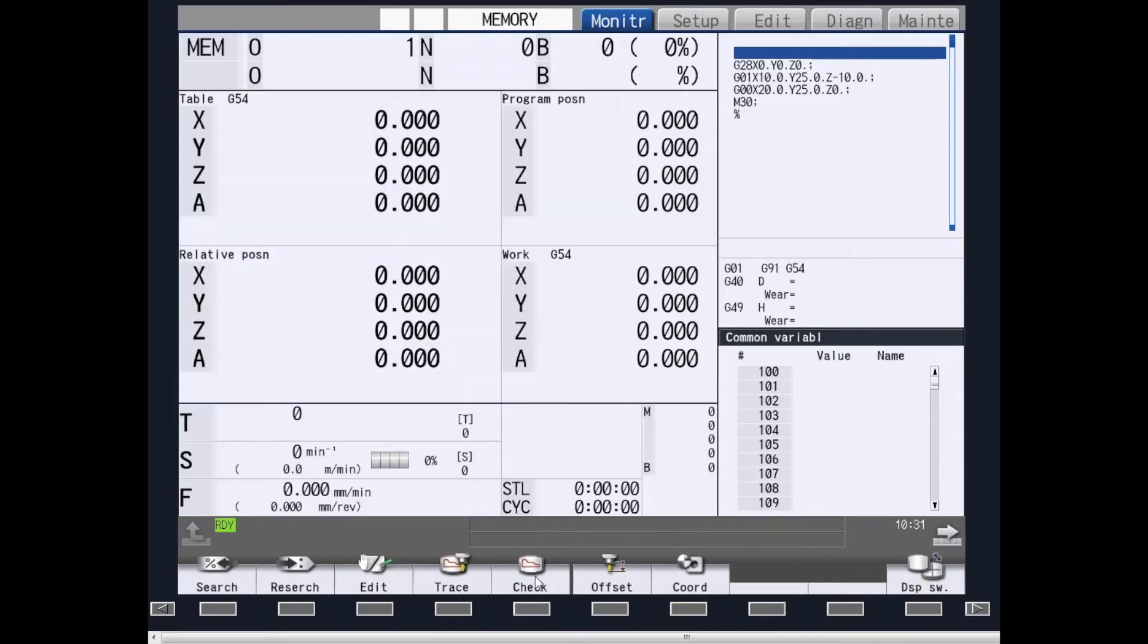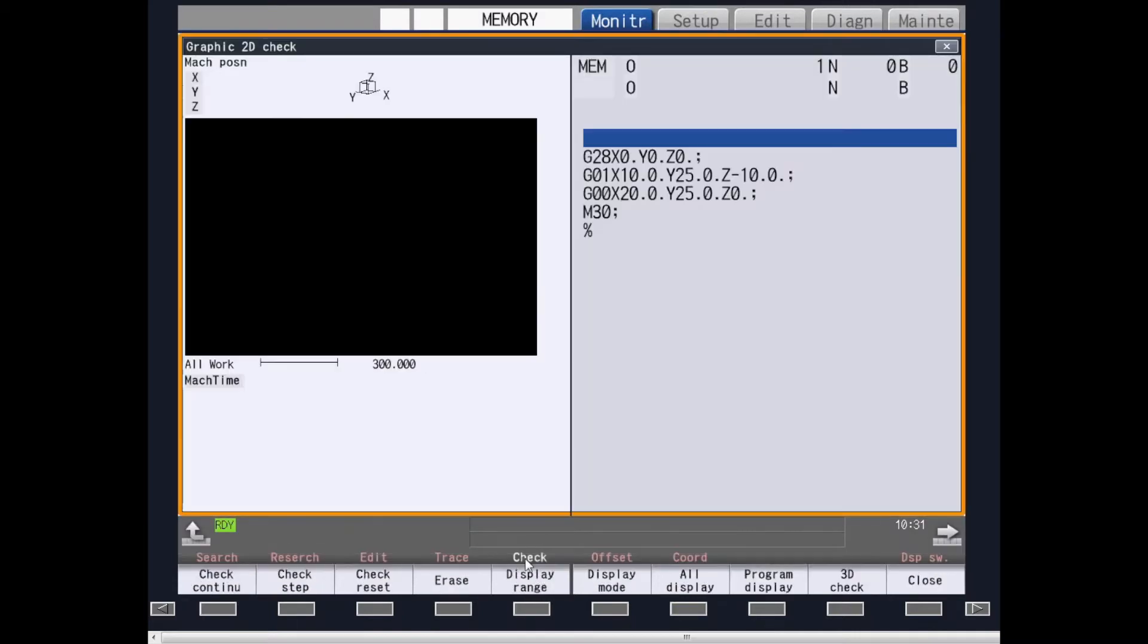Check provides you a part program check without the machine running, and 2D or 3D graphics.